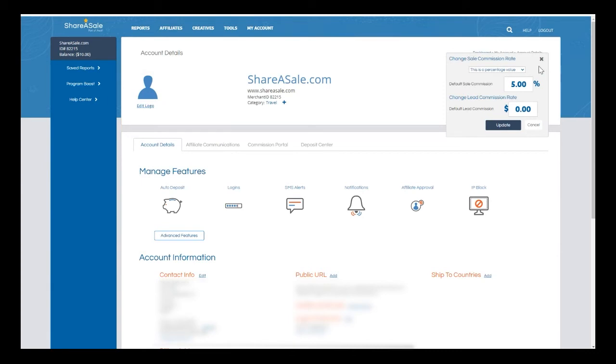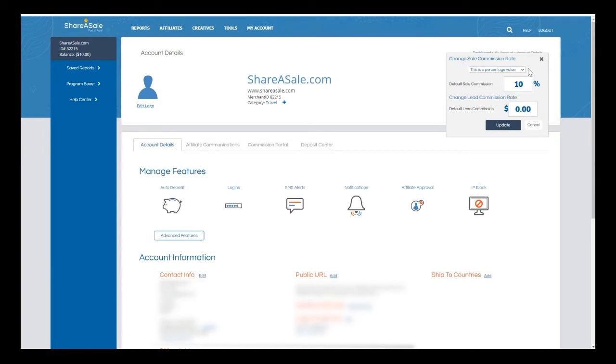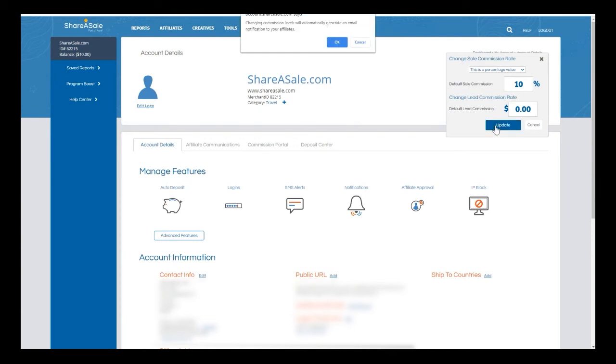Once this pop-up appears, I can select if I would like to update the default commission from a percentage to a flat rate, or I can keep it as is with the percentage value. Right now I'm going to increase my commission from five percent to ten percent. You can see here now it is showing a percentage value, ten percent commission, and I'm going to click on update.